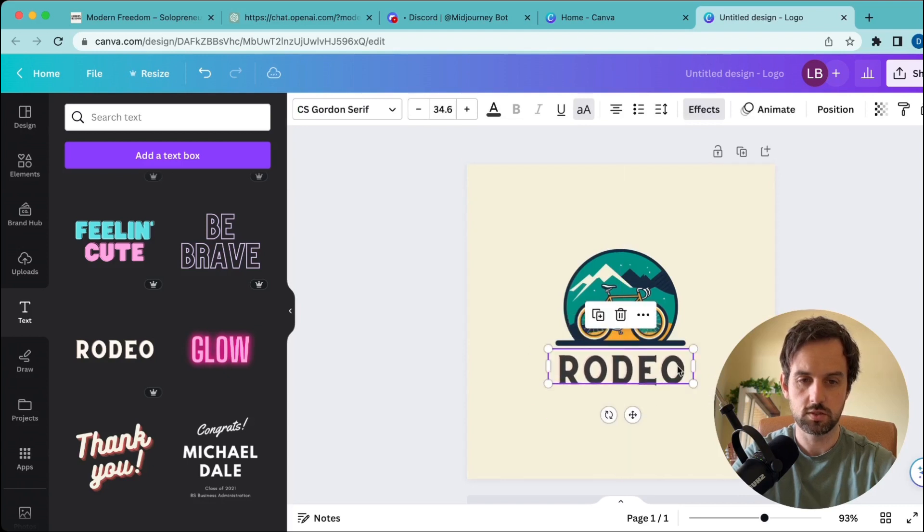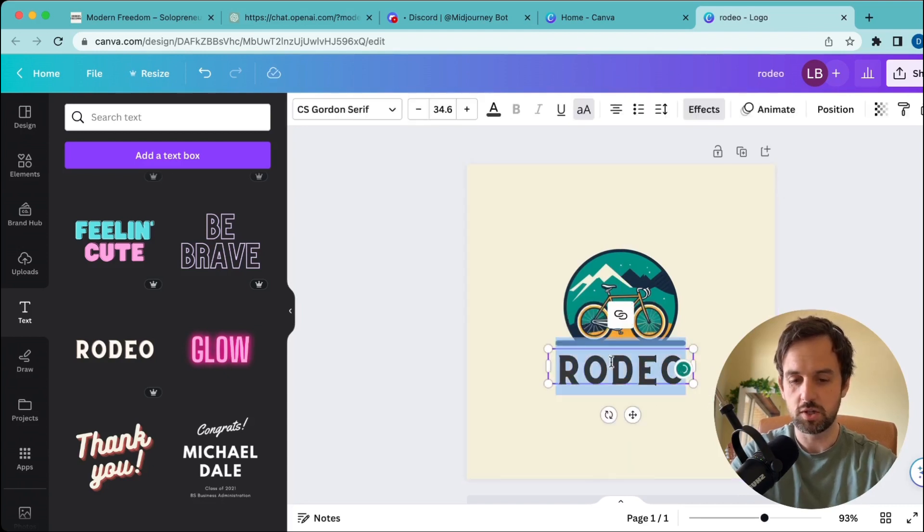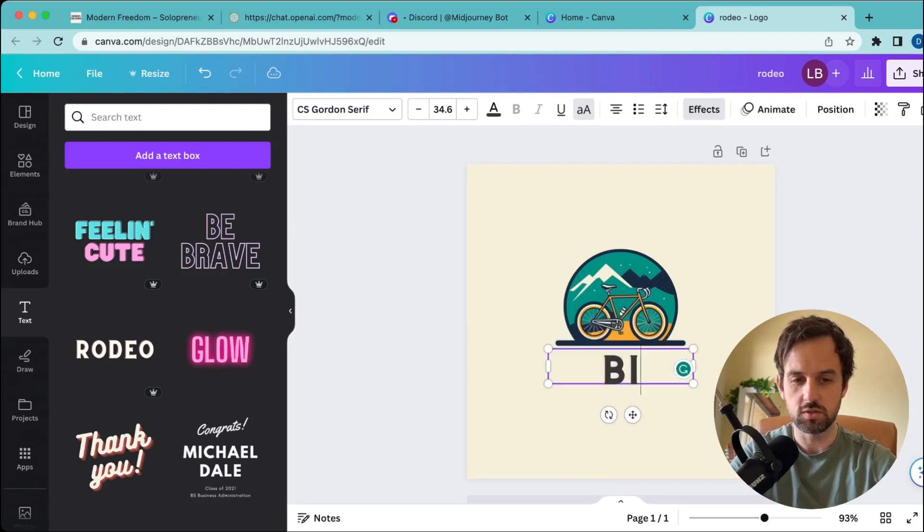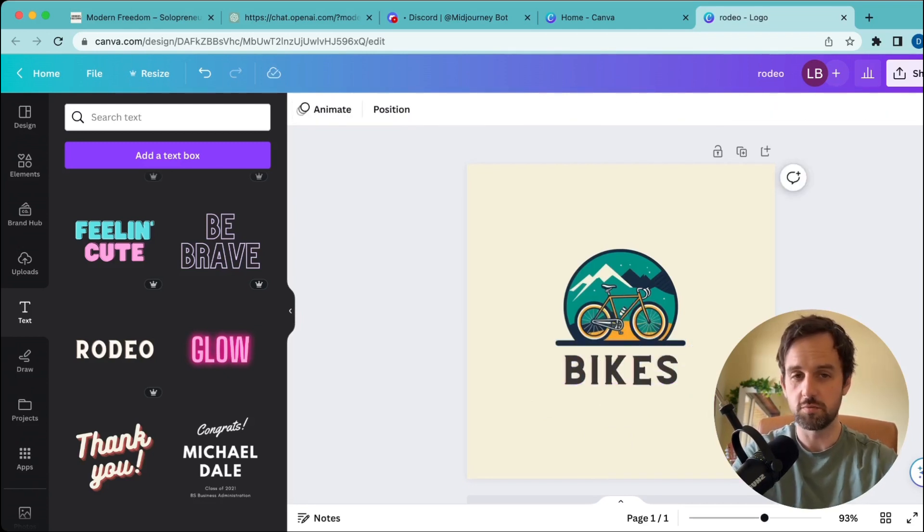Resize it, then obviously we just rename it to whatever the bike store would be—let's just use bikes here for example. And there we have it, the perfect logo in about five minutes.